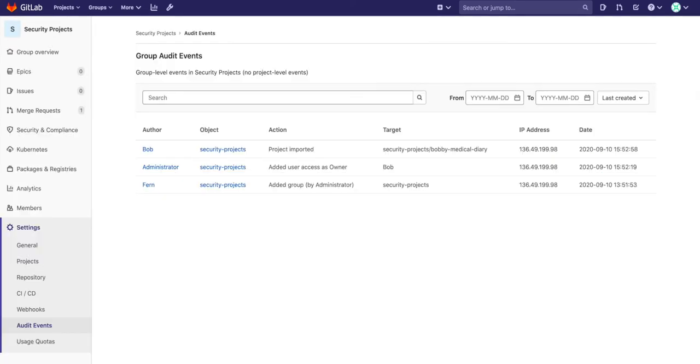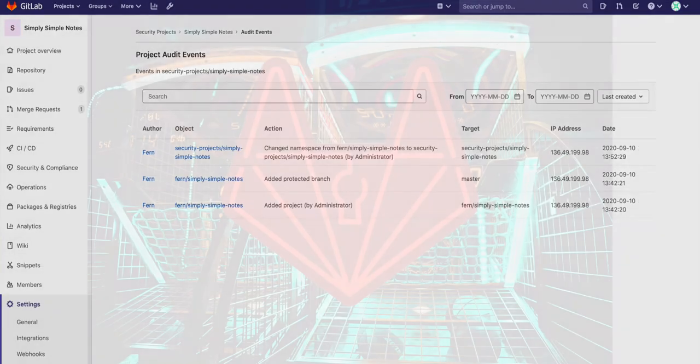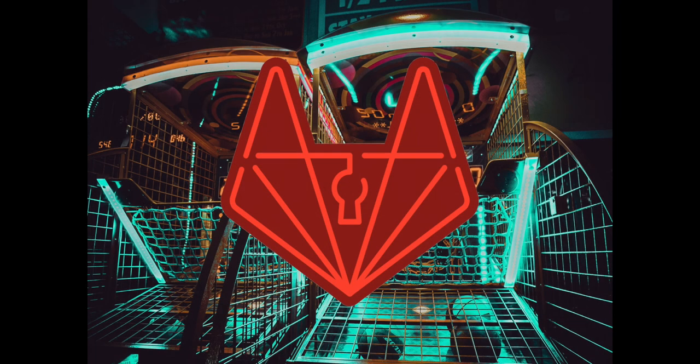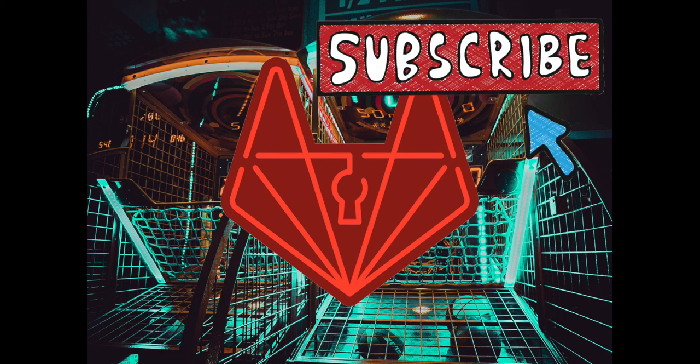For more information on the events tracked, see the links in the description. Thanks for watching. For more information on compliance management and its direction, see the links in the description. Be sure to subscribe. Here at GitLab, everyone can contribute.